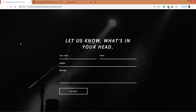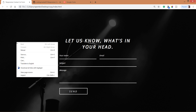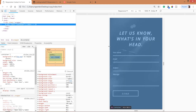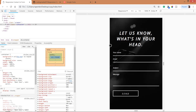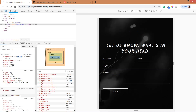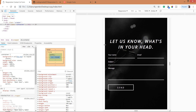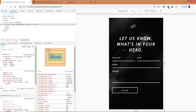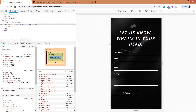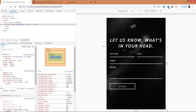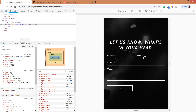Now let's open this page in a mobile view. When we resize this window below 420 pixels, we can see the breakdown of the name and email input fields into two rows.